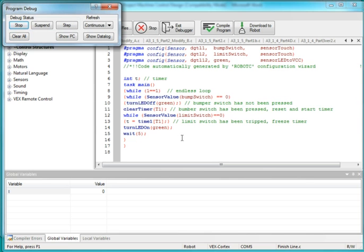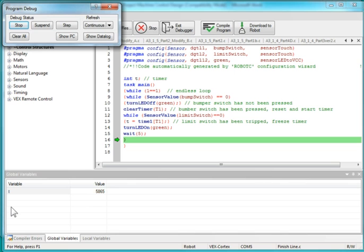And my program is looping. I'm going to press the button, my push button. And you notice when I do the timer starts and it's running, and now I'm going to hit my limit switch. And when I hit my limit switch, there is the value of time. That's how long it took the runner to run the race.